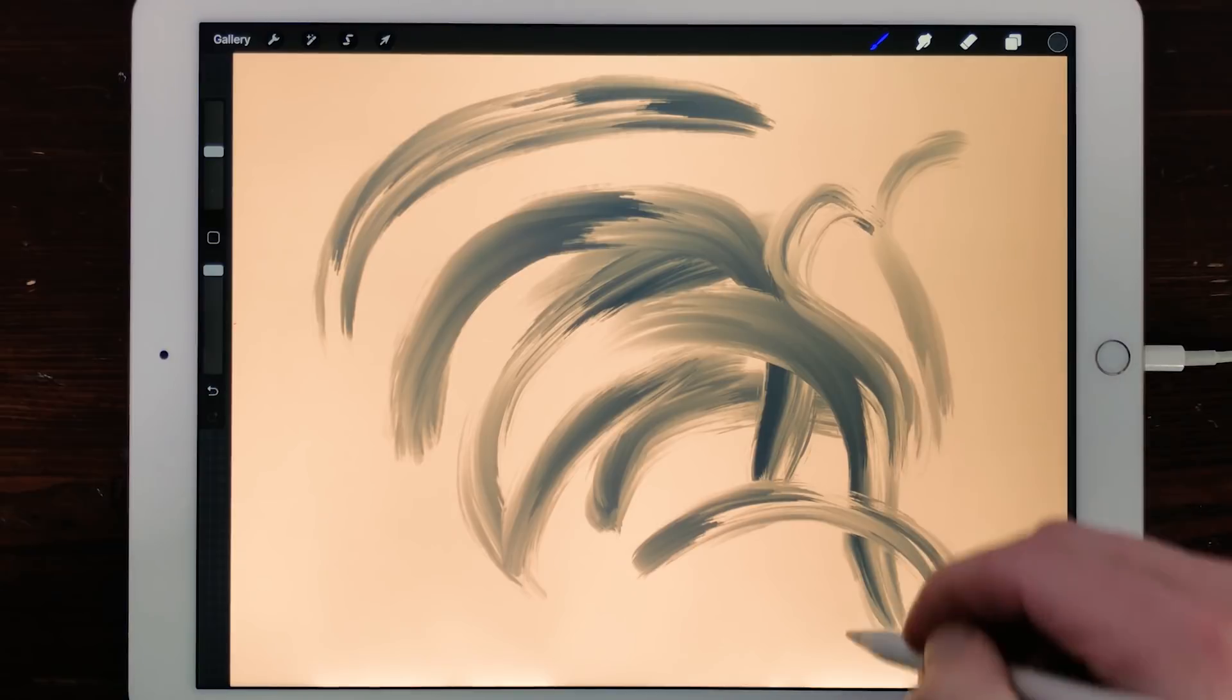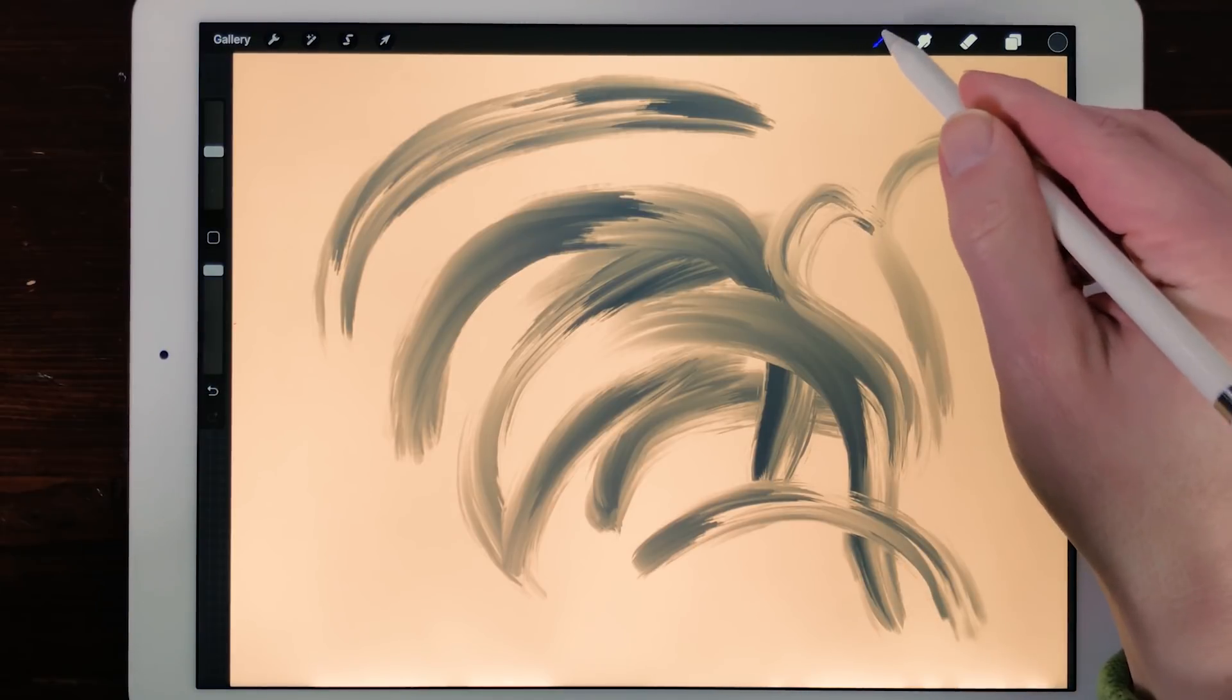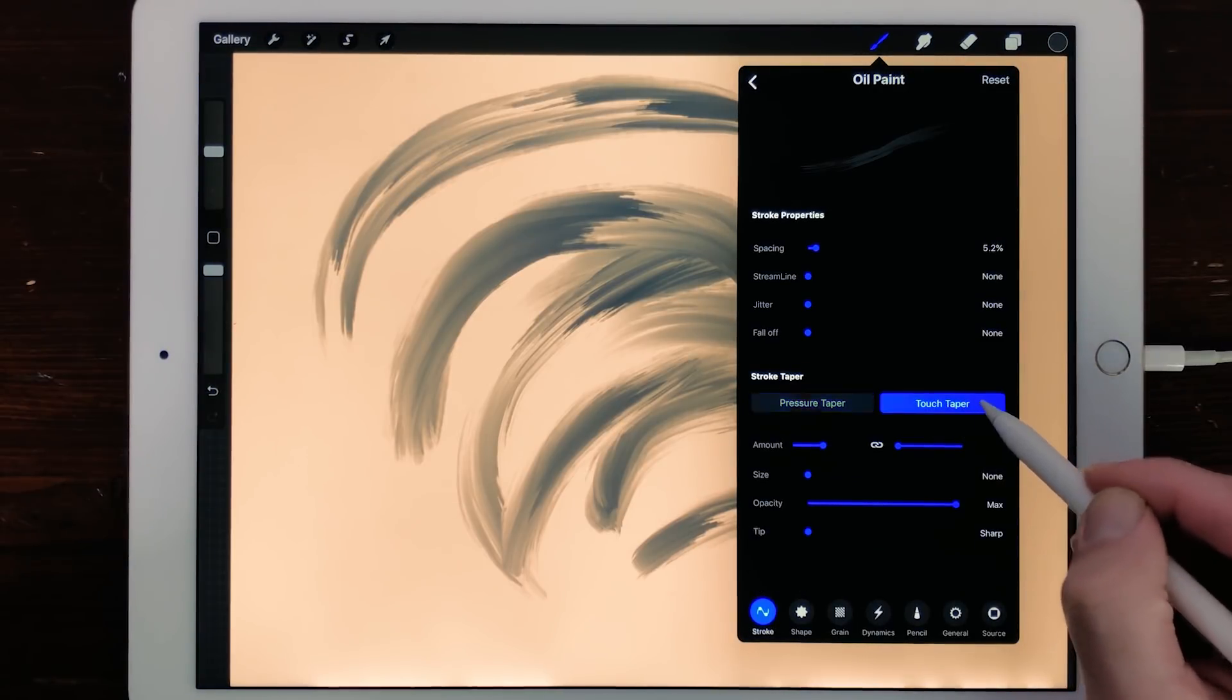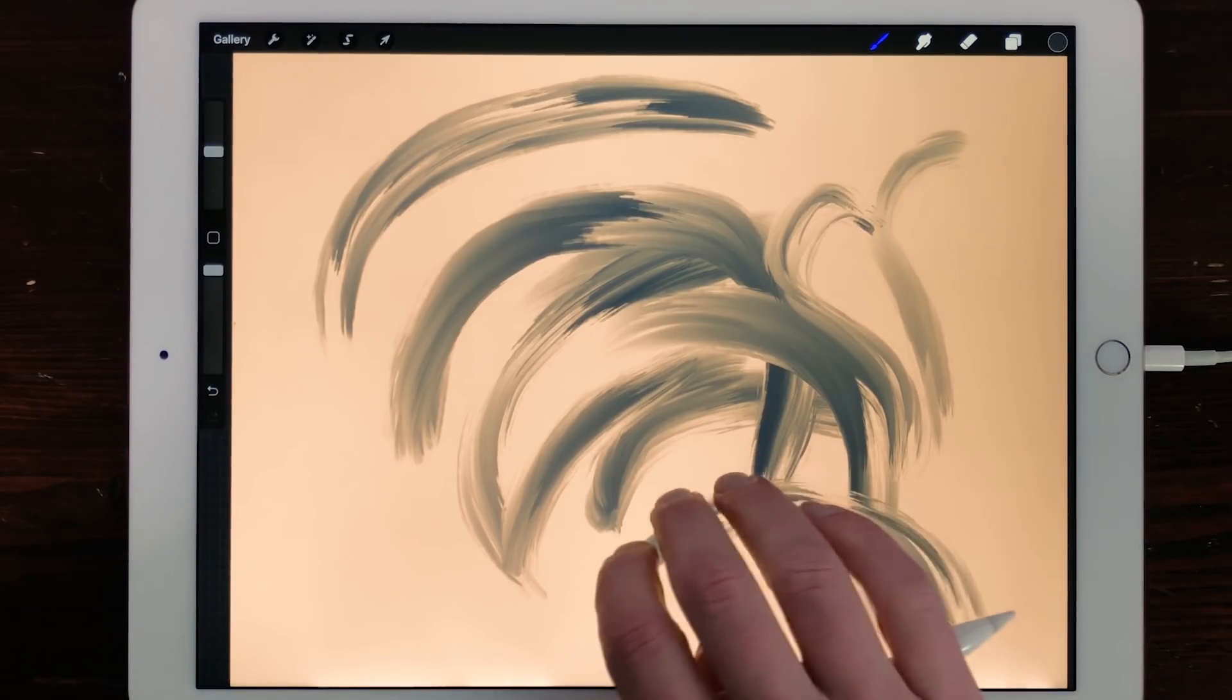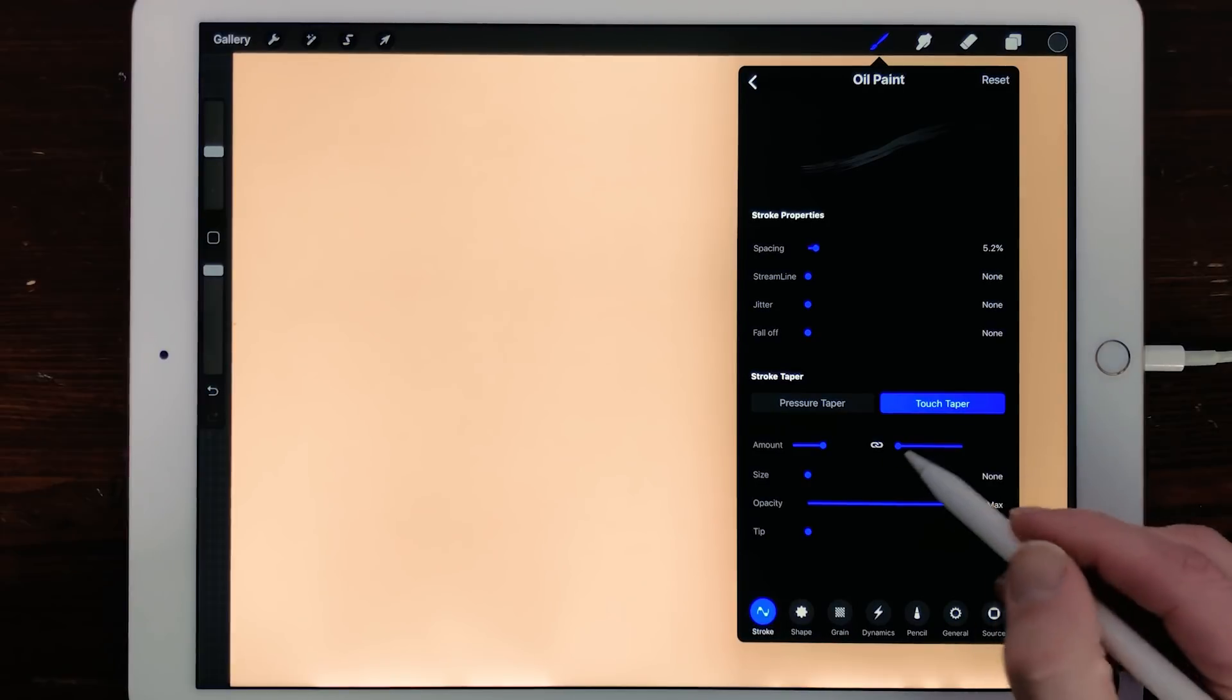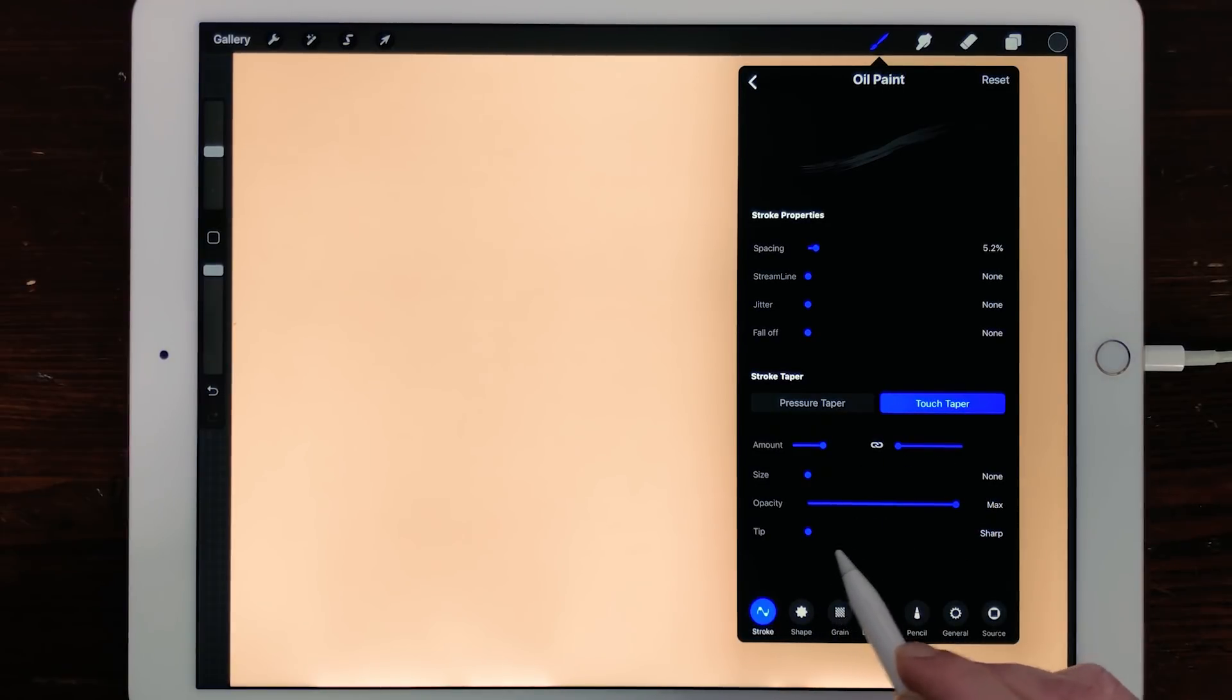Touch Taper. When you draw with your finger you can now adjust the settings of your taper accordingly. The adjustments are the same as the adjustments in Pressure Taper except pressure and tip animation are missing.